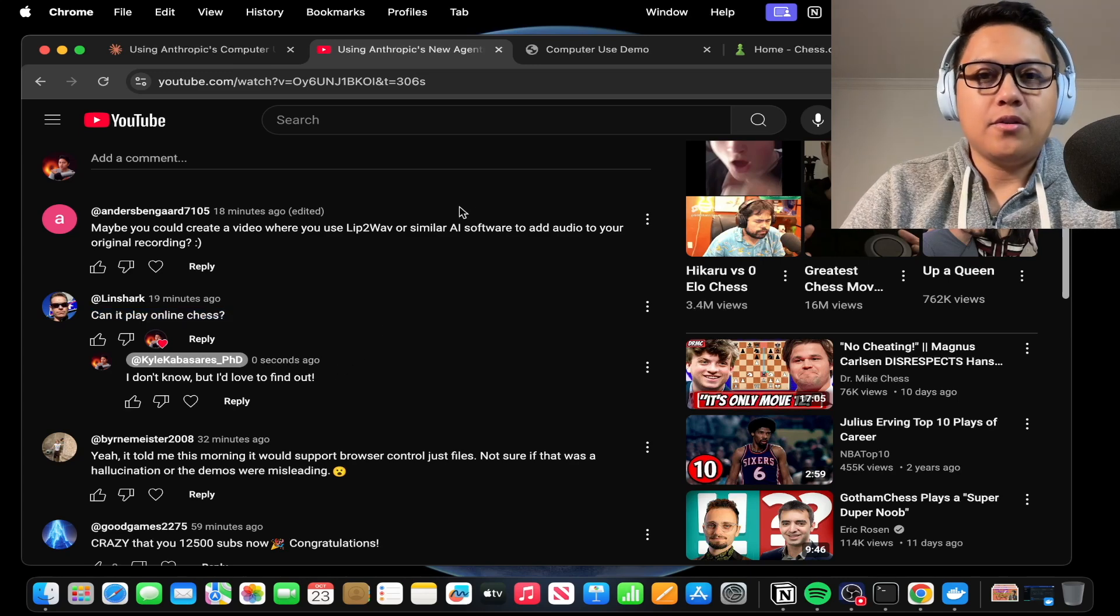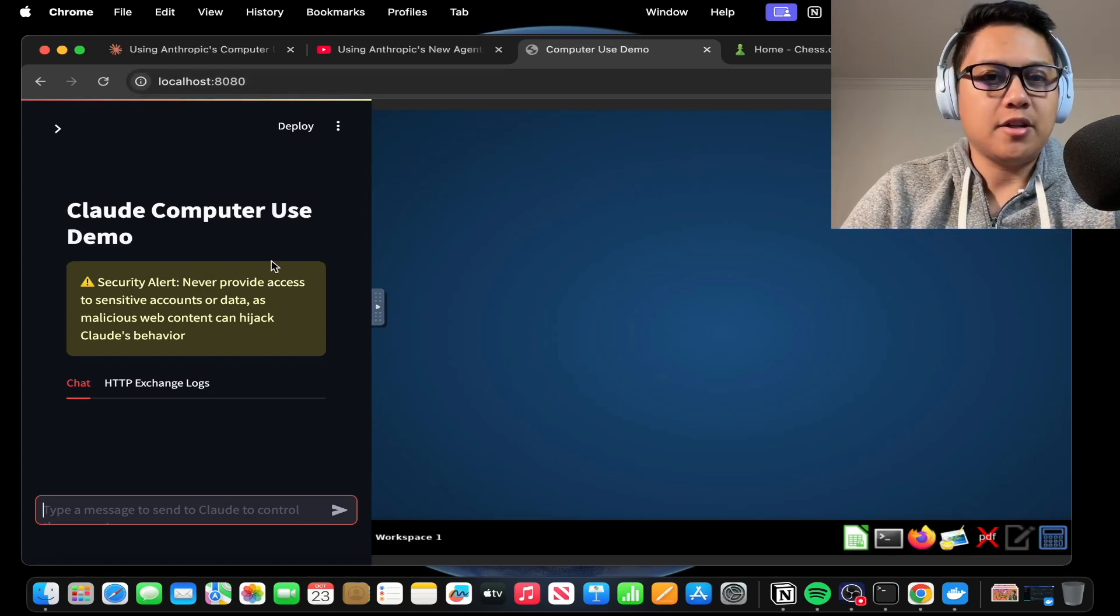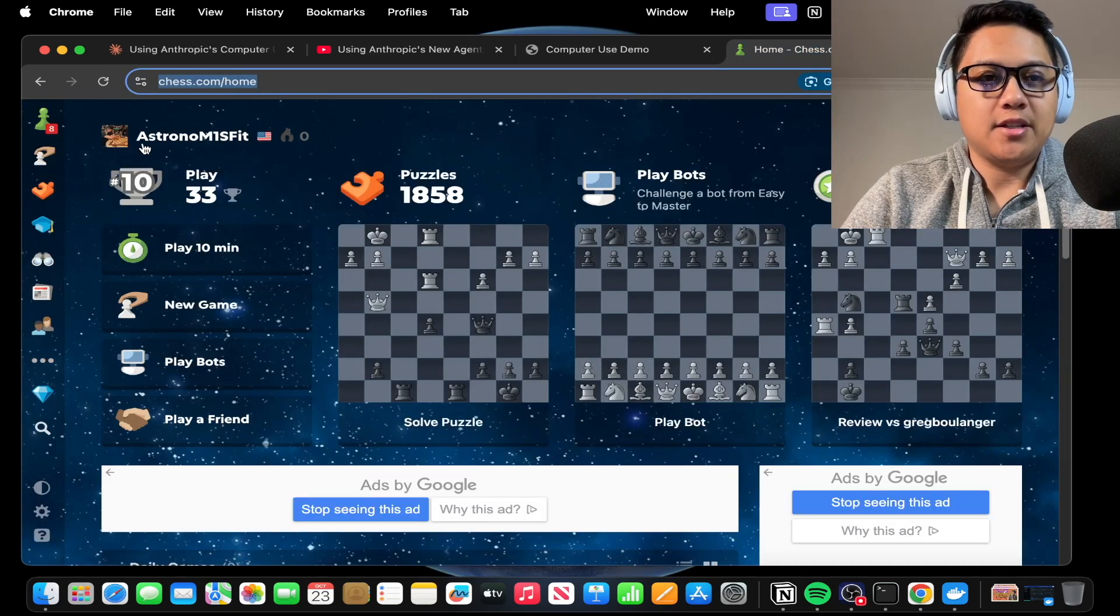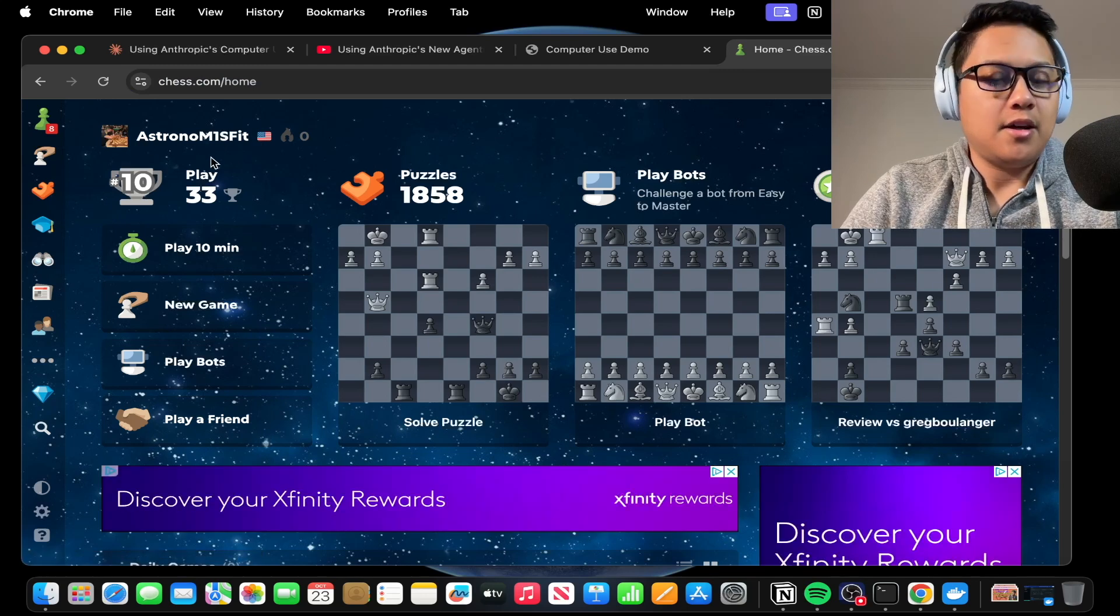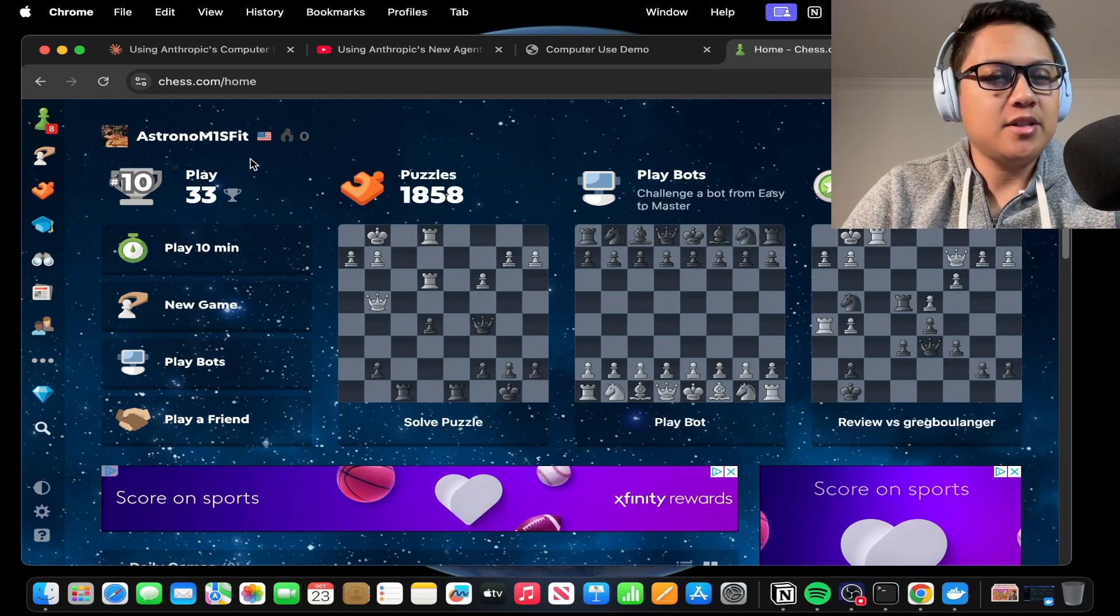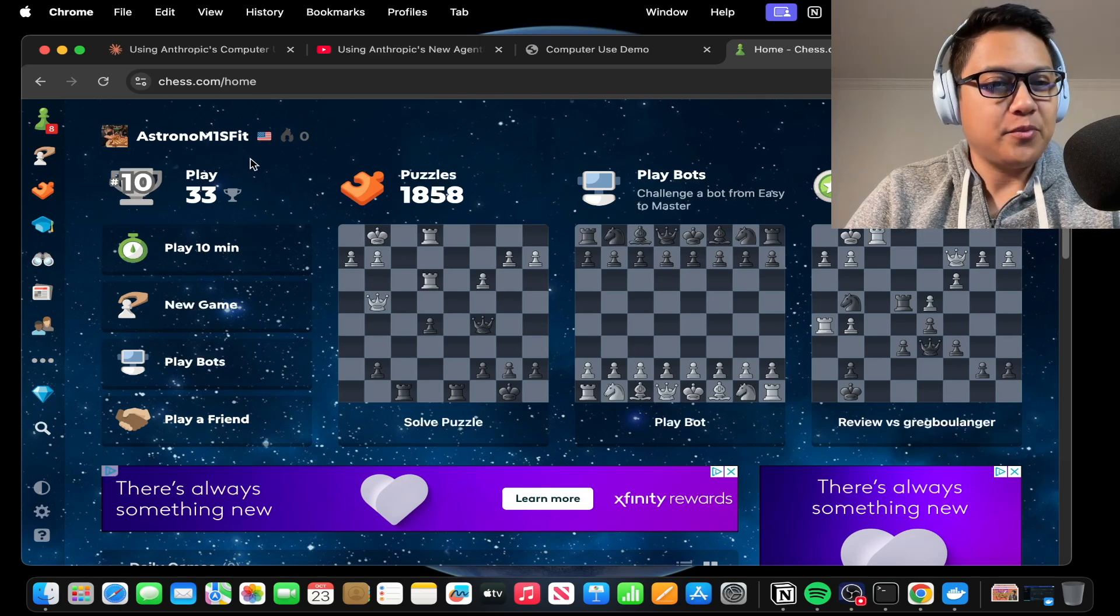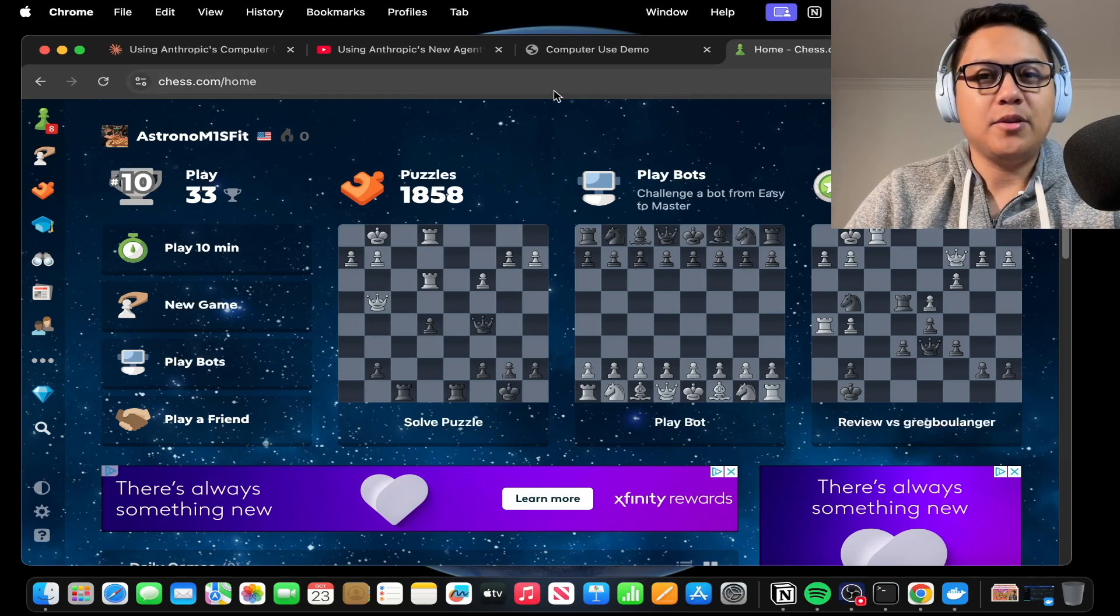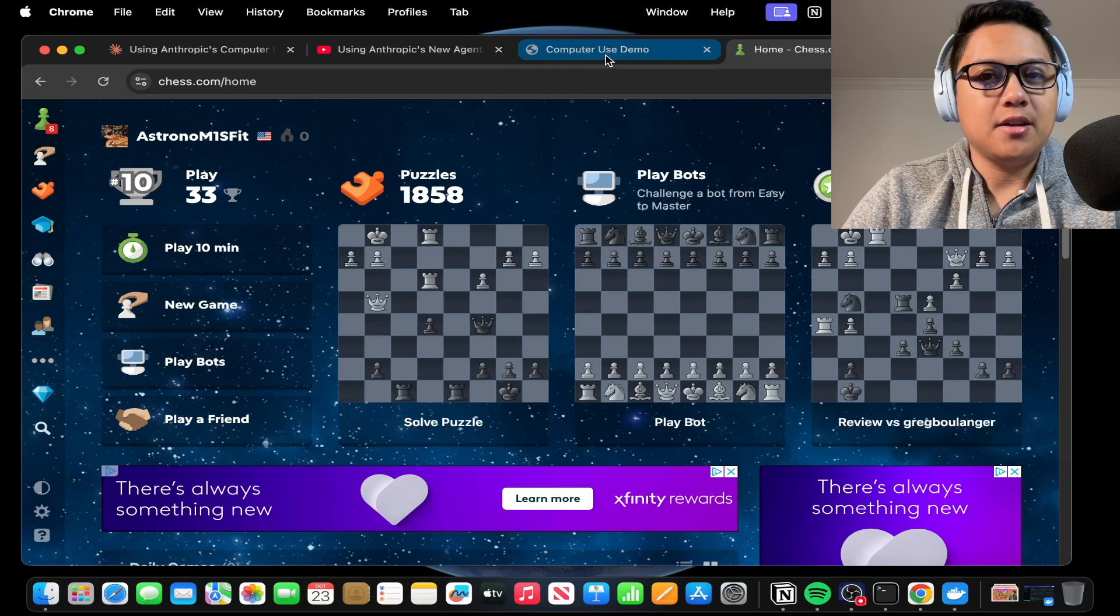So I figured I would try computer use again, and ask Claude Sonnet 3.5 to challenge me on my chess.com account. This is my username here, and I'm going to see if it can just challenge me to a game. I'm going to ask it to lose on purpose, try and scholar's mate it. I don't know if it will actually even be able to challenge me, but let's go ahead and figure this out.